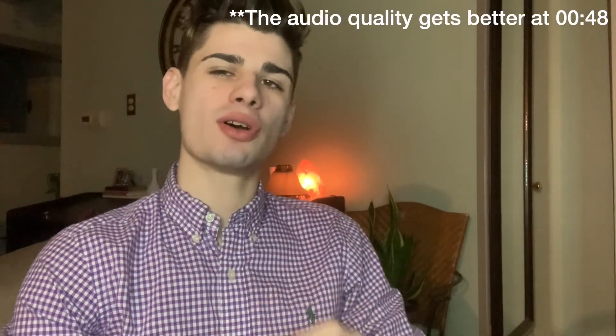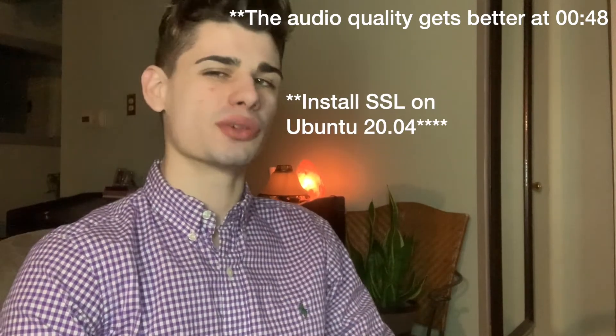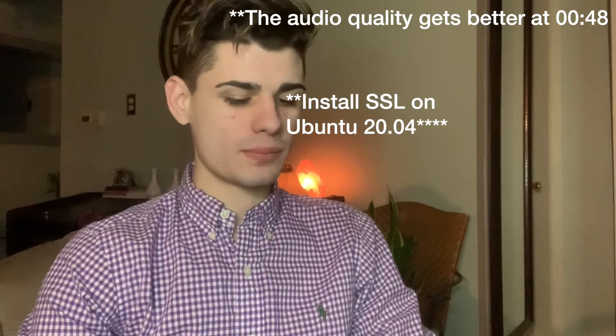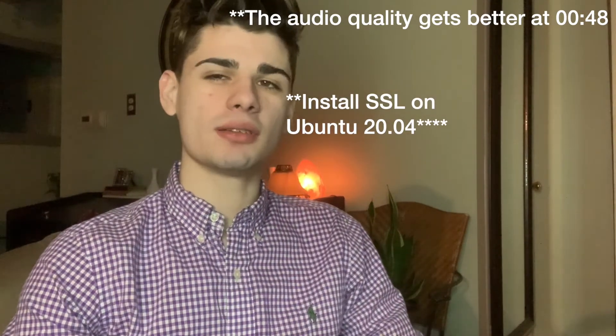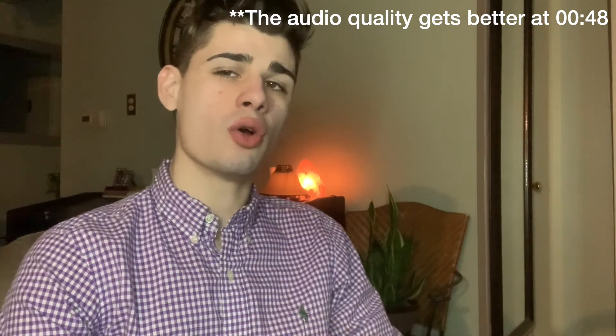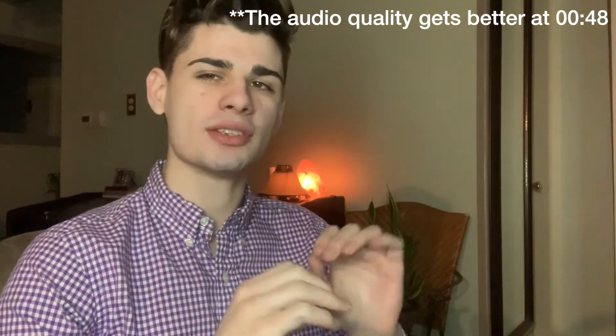Hello my favorite entrepreneurs and web developers. Today I'm going to be demonstrating the easiest way in my opinion to install SSL on your website. This is going to be done on our Ubuntu 20.04 web server running Apache 2.